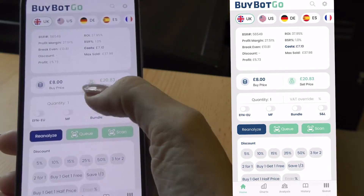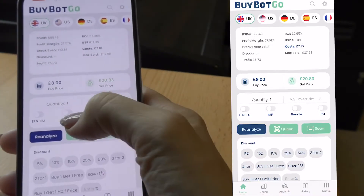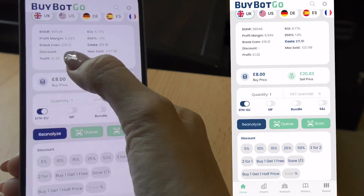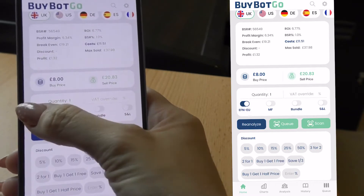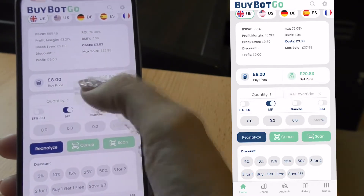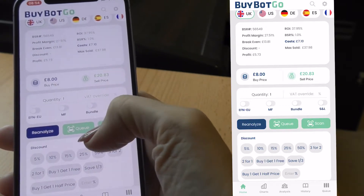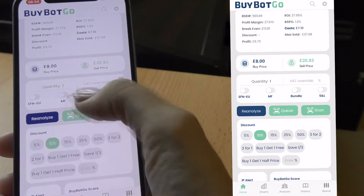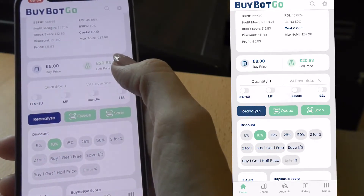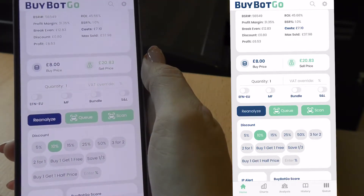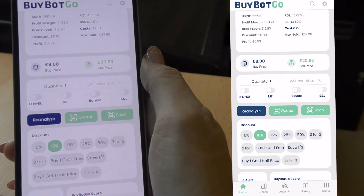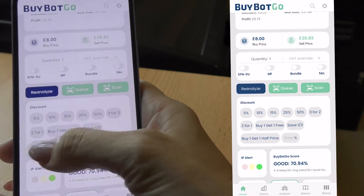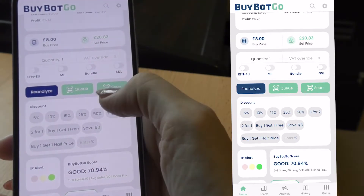If we scroll down we can change the buy price and re-analyse. We also have toggles for EFN, and you can see all the prices at the top change accordingly. We also have manually fulfilled and then the same again for bundle, small and light. Scrolling to the discount section, if we put in 10% and re-analyse, it automatically takes off £0.80. You've also got lots of different discount options: 5%, buy one get one free, and buy one get one half price.